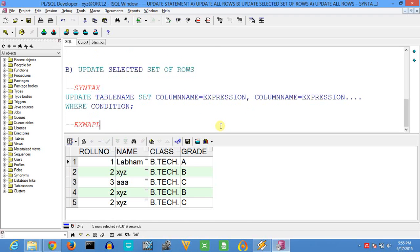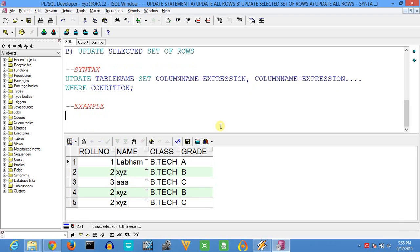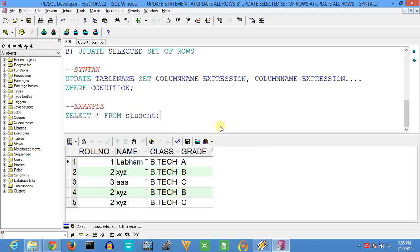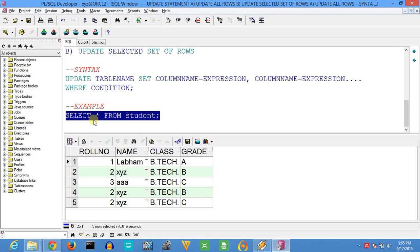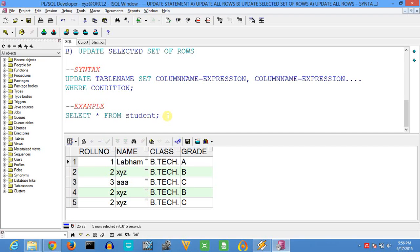For the example, we will again take the student table to update the records. To check what values are in this table, we will use the SELECT * FROM table name command. That's the current value we have.